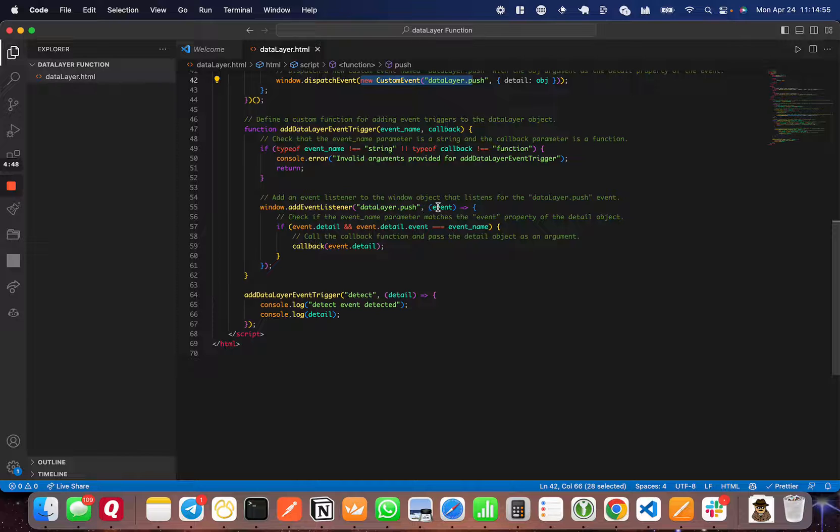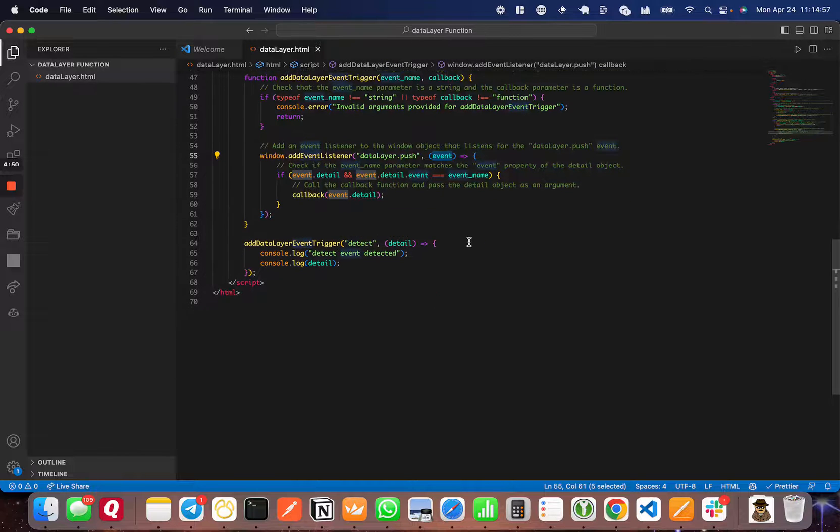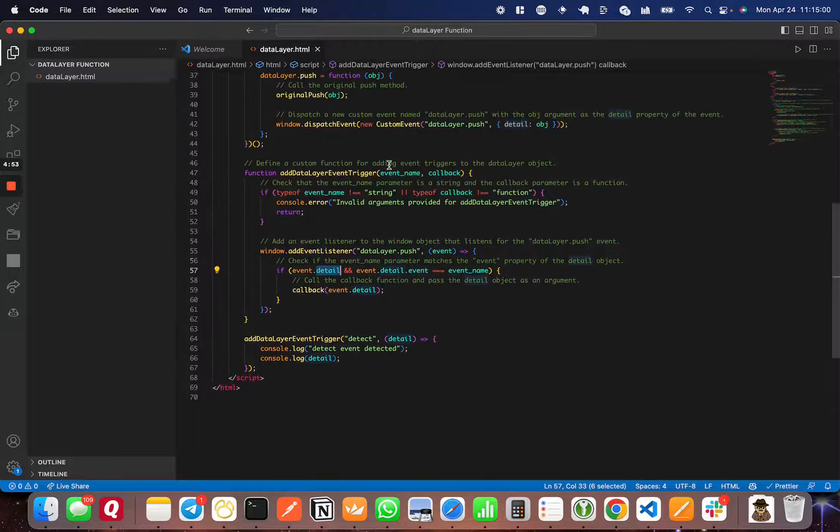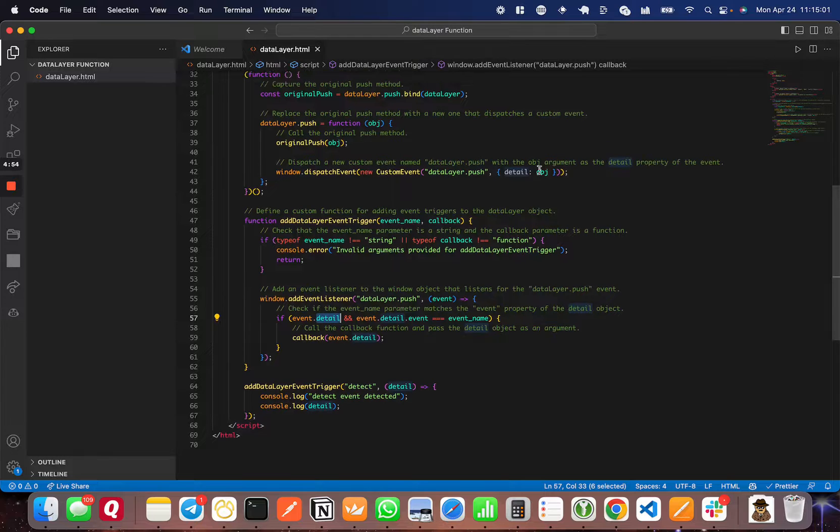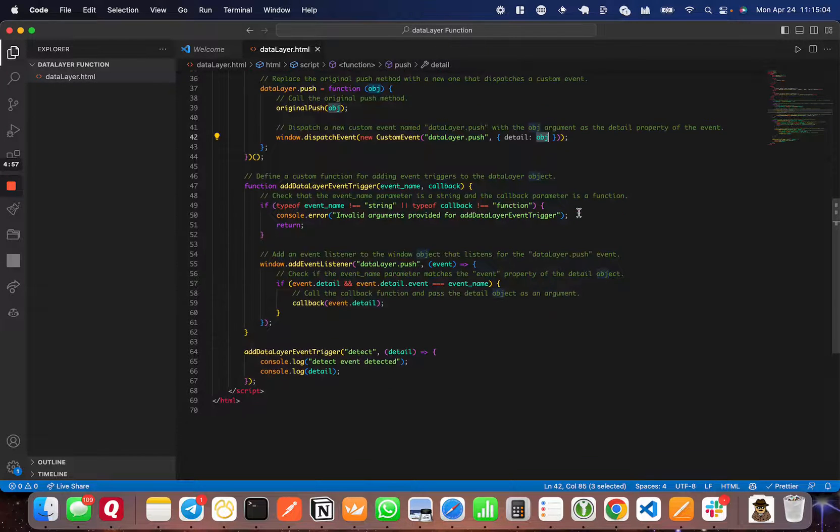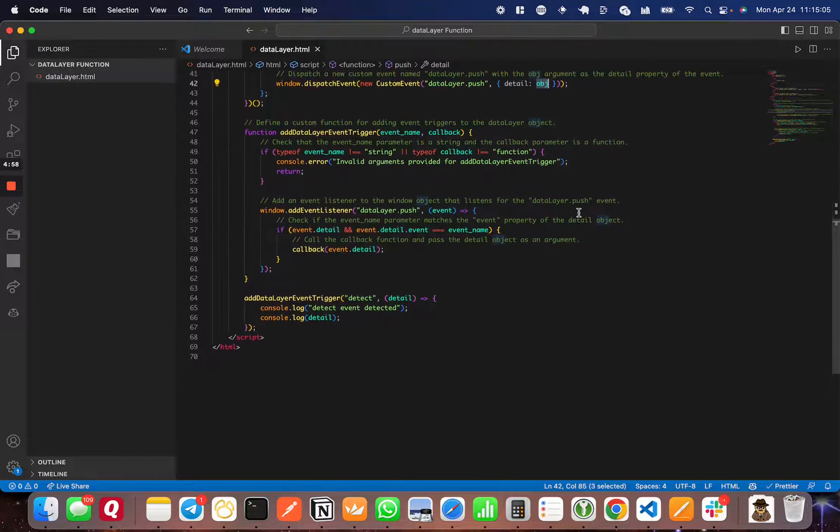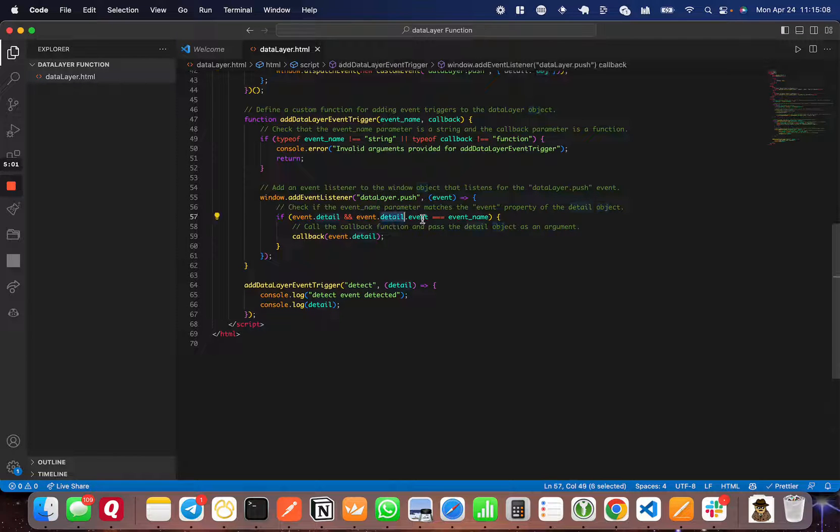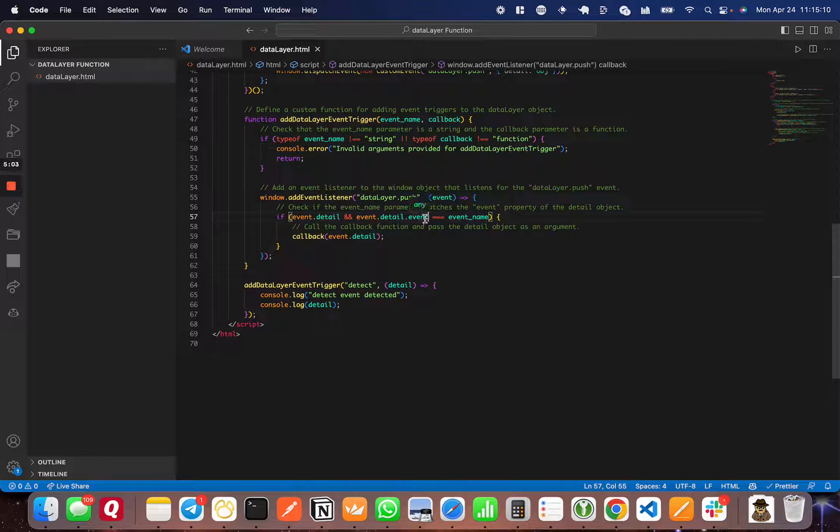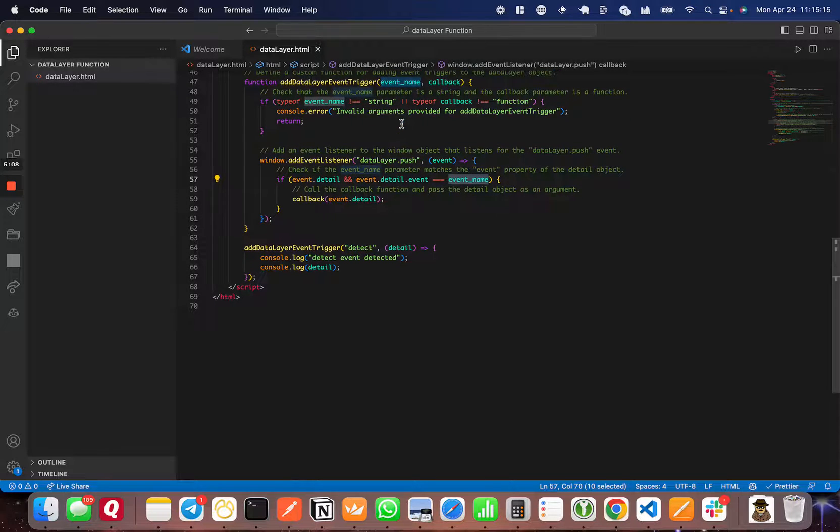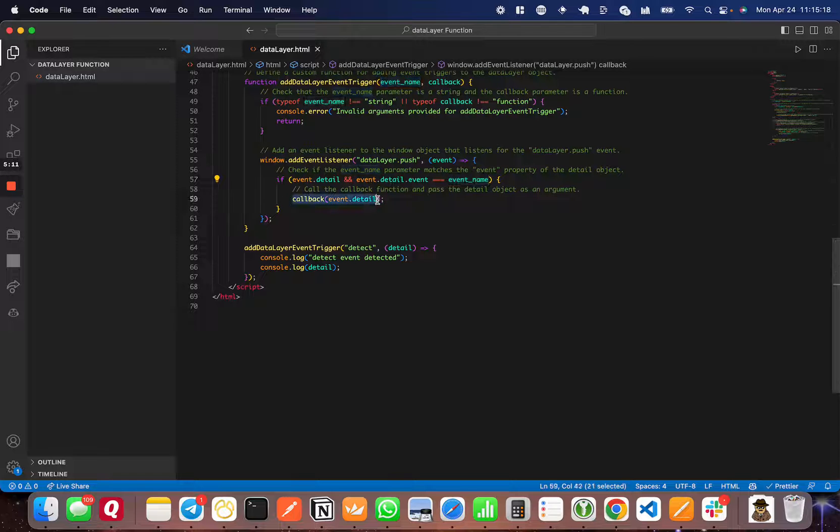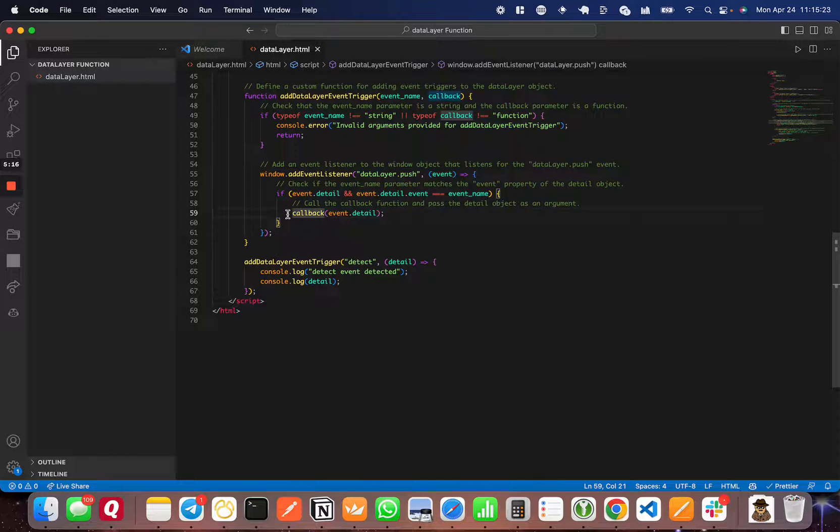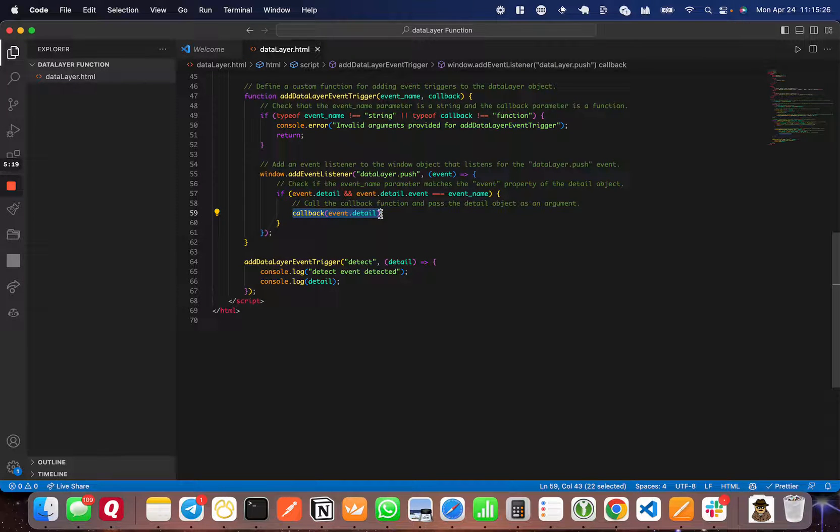When this event fires, we're going to grab the event parameter and check to make sure that the detail is there. The detail is actually an object with the event object that was pushed. Then we check to make sure that detail.event, the event name, is equal to the event name that you set for the trigger listener. If it is, then we call that callback function you defined in the parameters. This is what gets triggered when you detect that event.